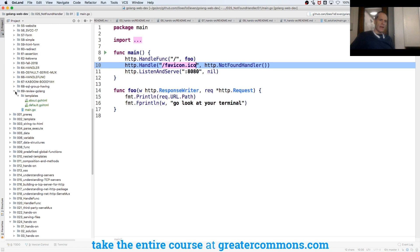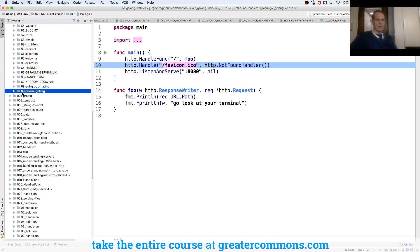So here we have this review golang. I'm going to copy. Well, let's just build on that one.